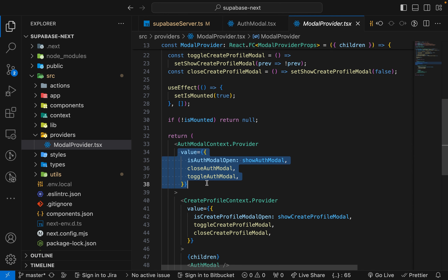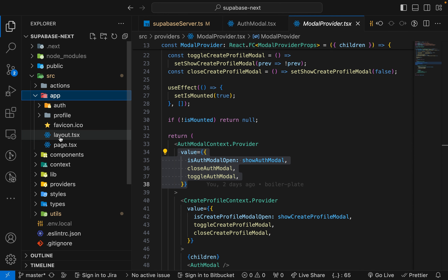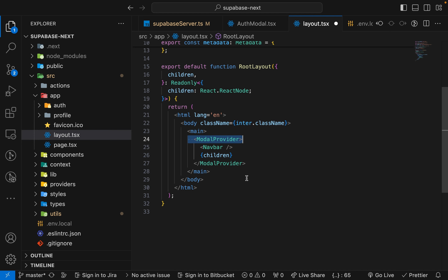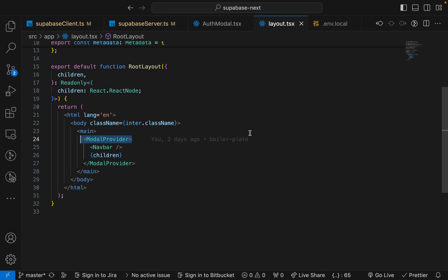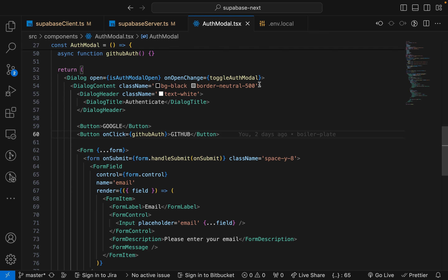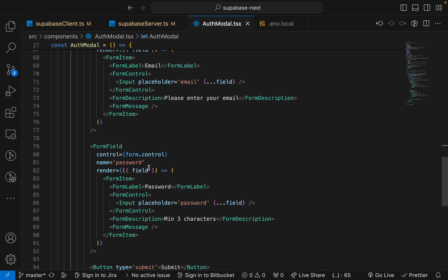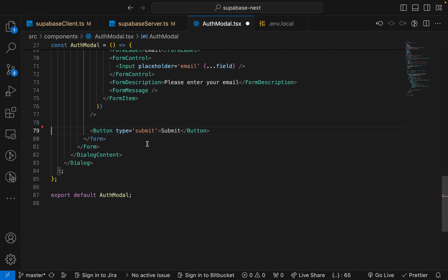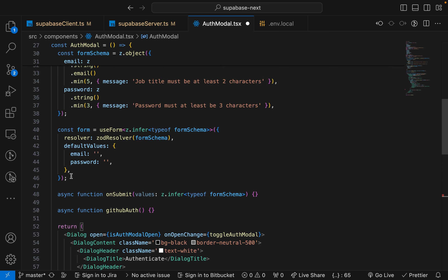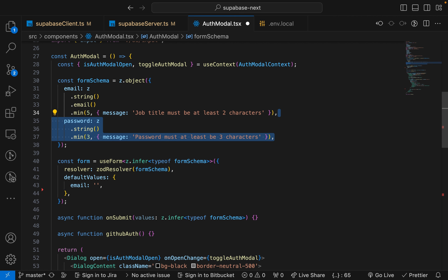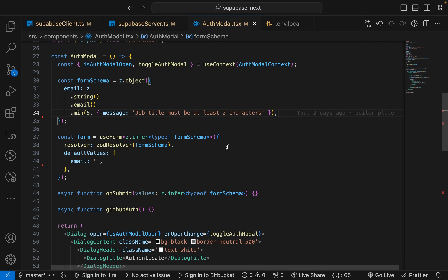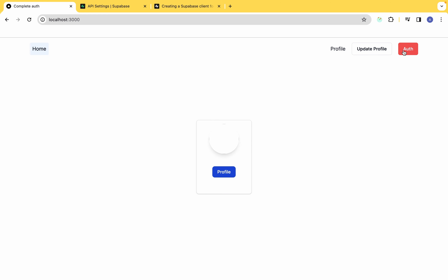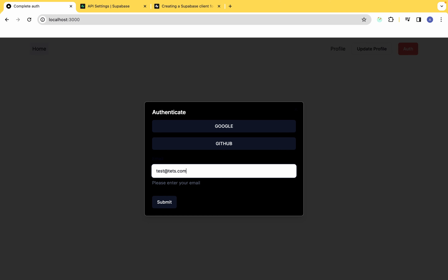Let's start with email authentication. We're going to remove the password field since we're using magic link authentication, not password authentication. Once removed and saved, the form should show only the email field. When the form is submitted, it calls an onSubmit function that receives the form values — we'll console.log these values to verify.